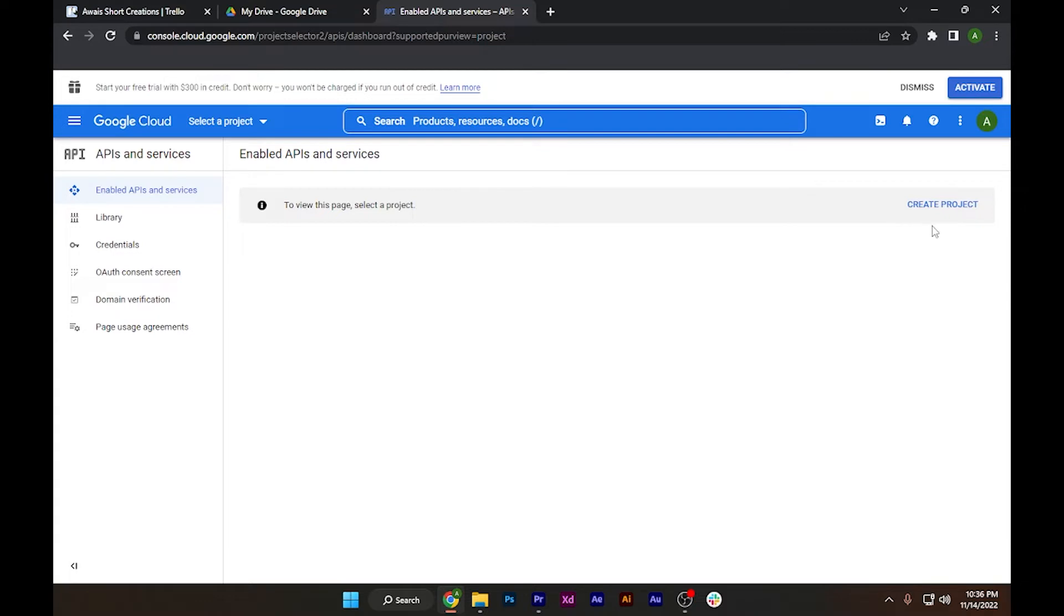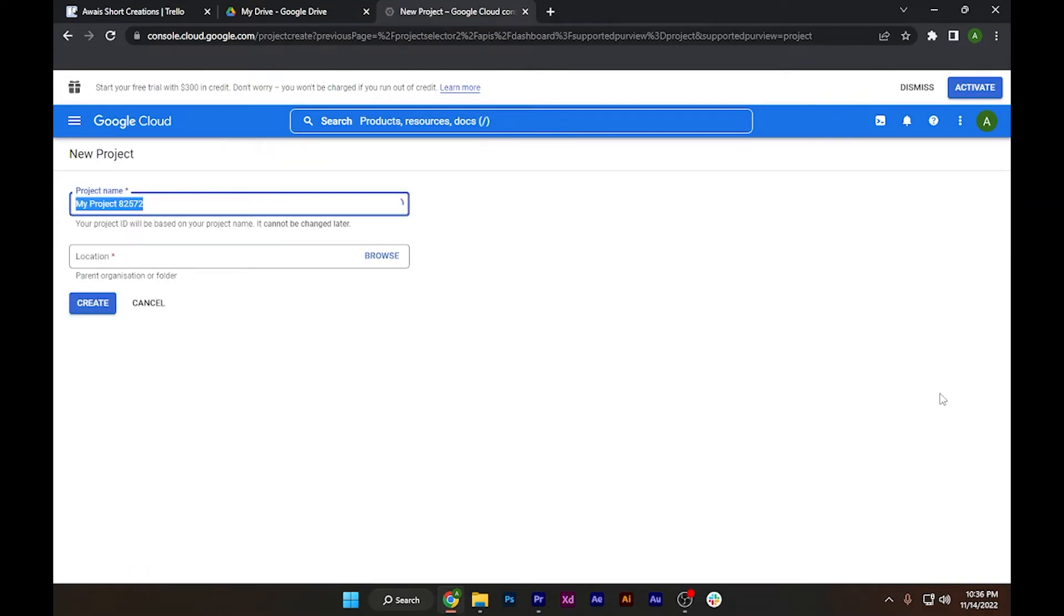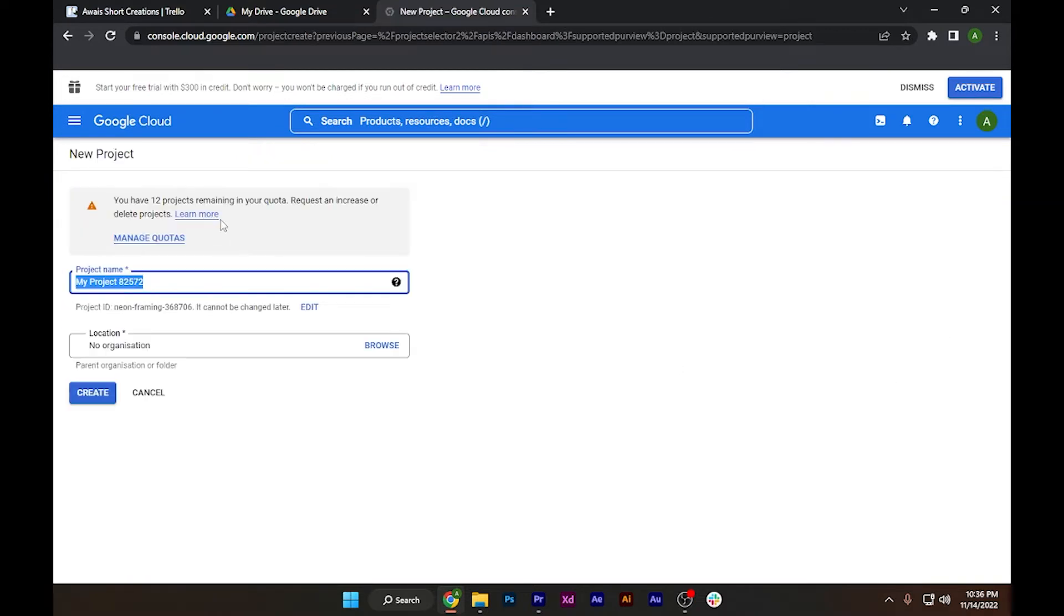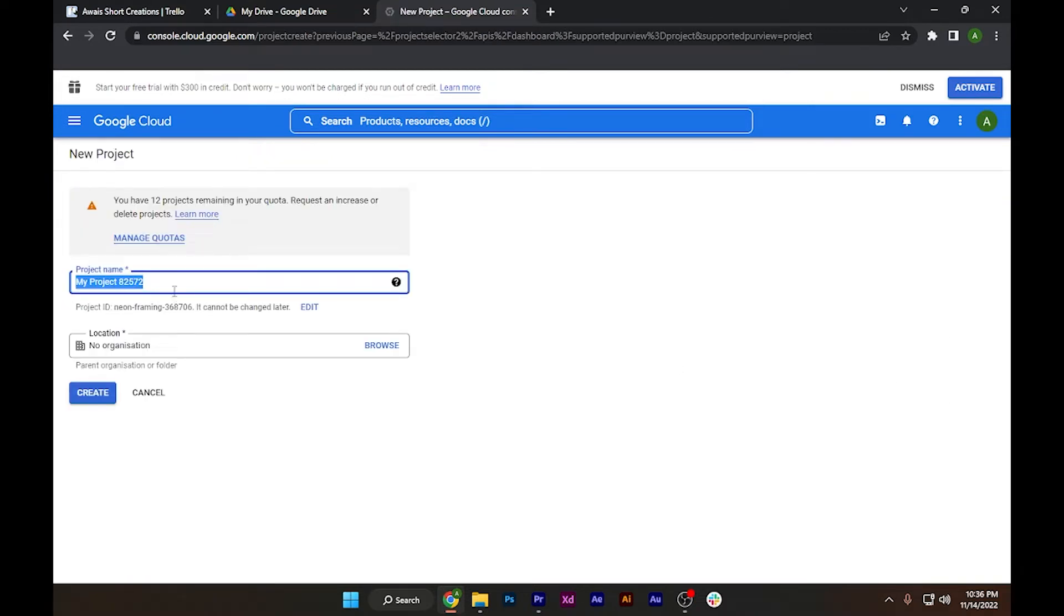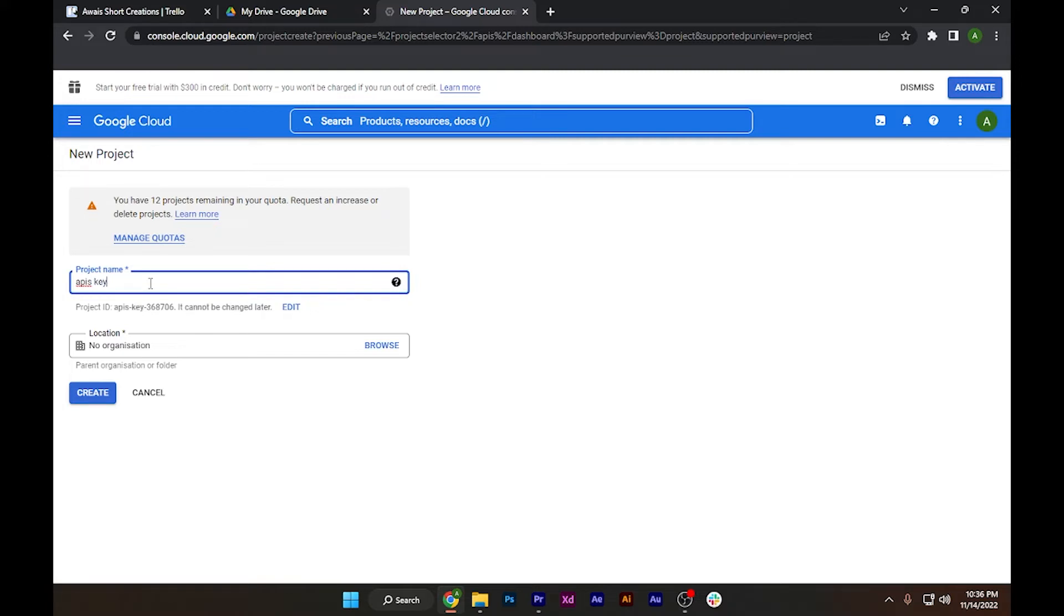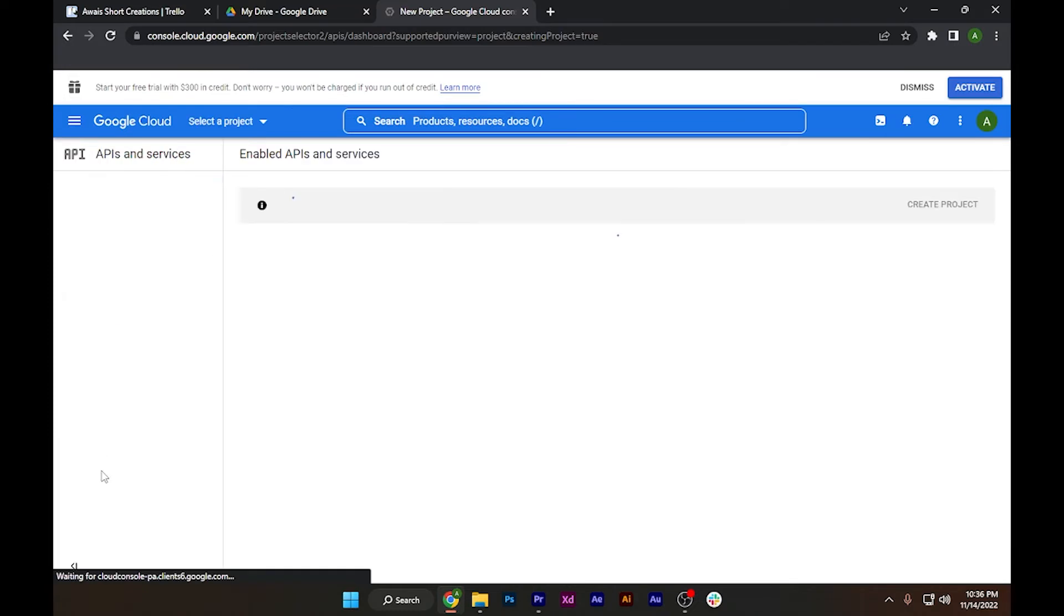Click on this and name your project whatever you want. Let's say 'API key'. In the location, you can select anyone you want to go with, and simply click on create.